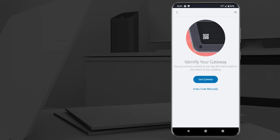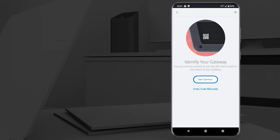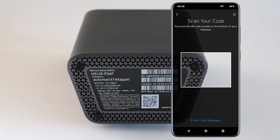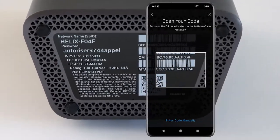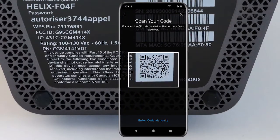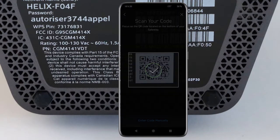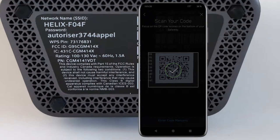Select Use Camera and allow Helixfy to use your camera to take a picture of the QR code on the bottom of the gateway. Use your mobile device's camera to frame the QR code. A green check mark will confirm that the code has been scanned.